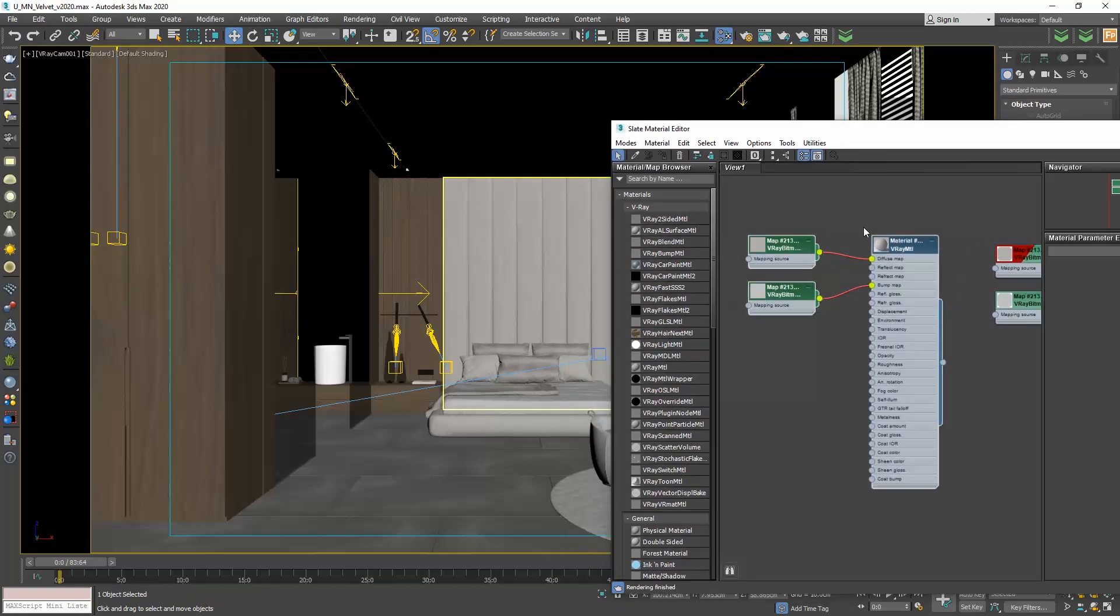So now, we have created a copy here that is independent from the other fabrics we have applied in the scene. We said that to make a velvet we need to have two different hues of the same color. One of them will be this one and now we will create the second one.